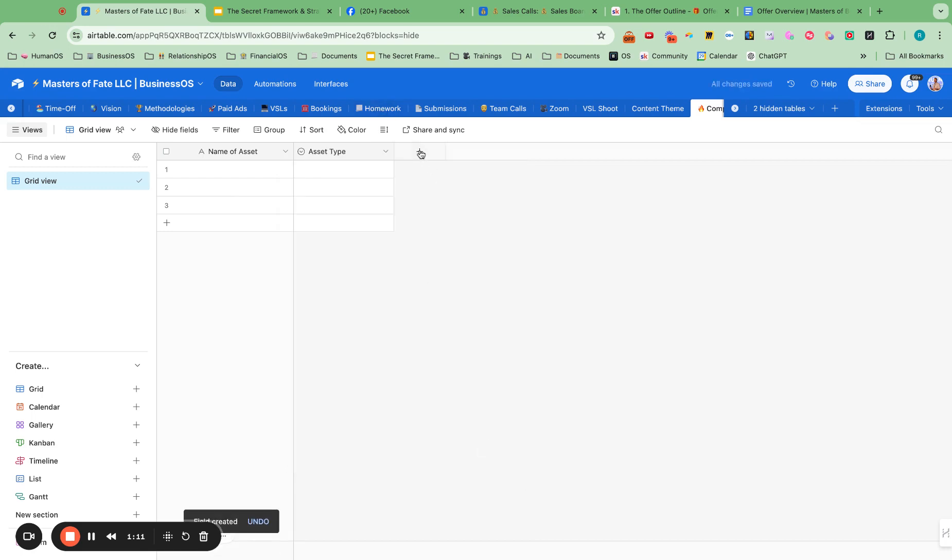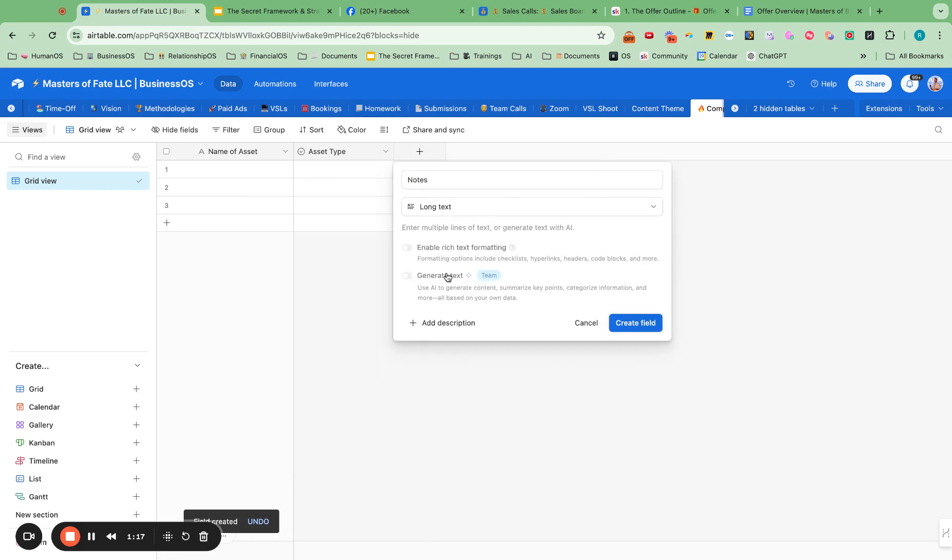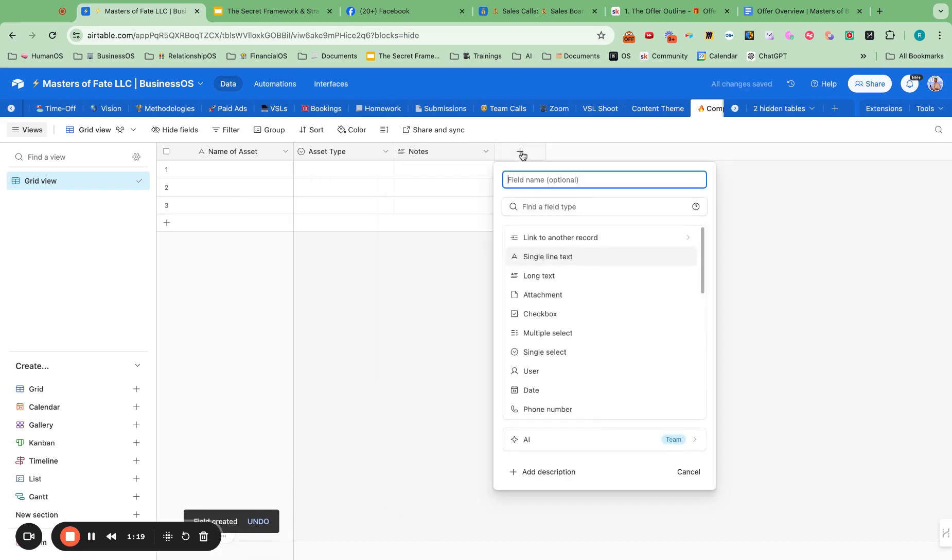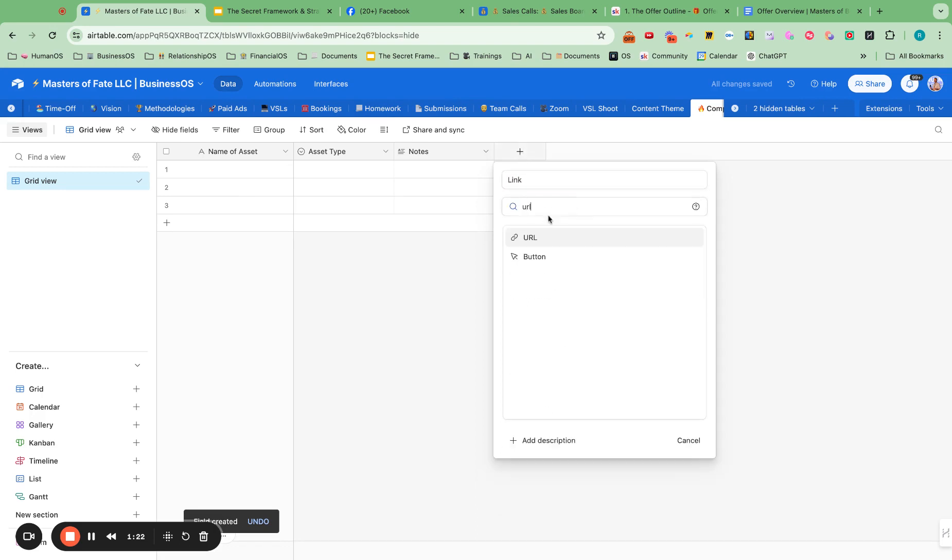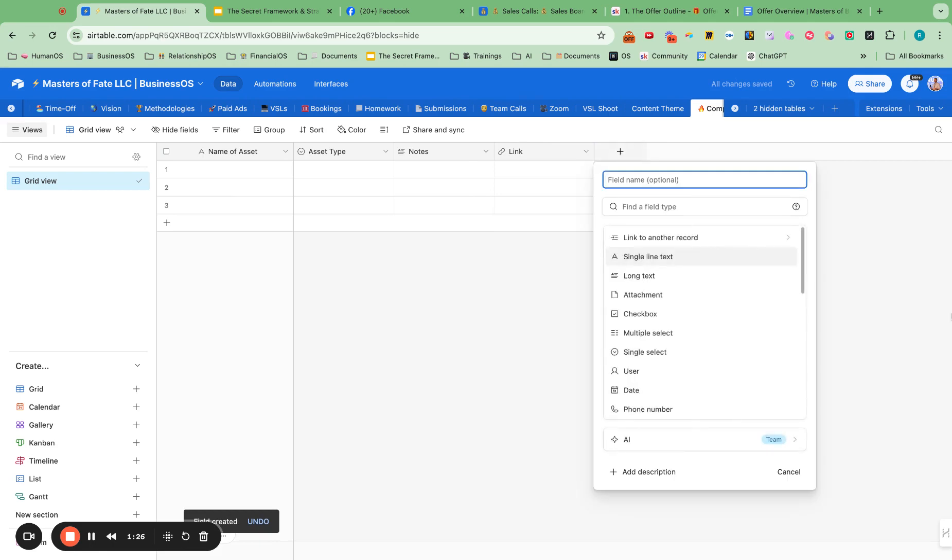And then we can add in notes on this. Let's do long form. Let's add the link that we're going to be getting. URL link. Perfect. And let's put in who.